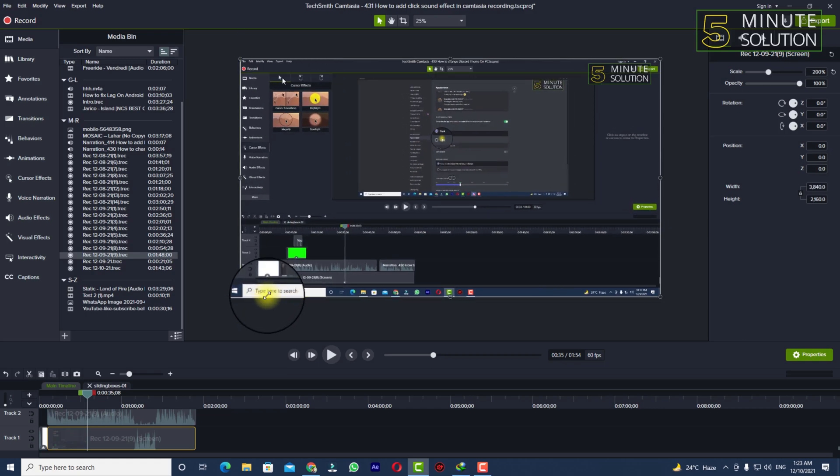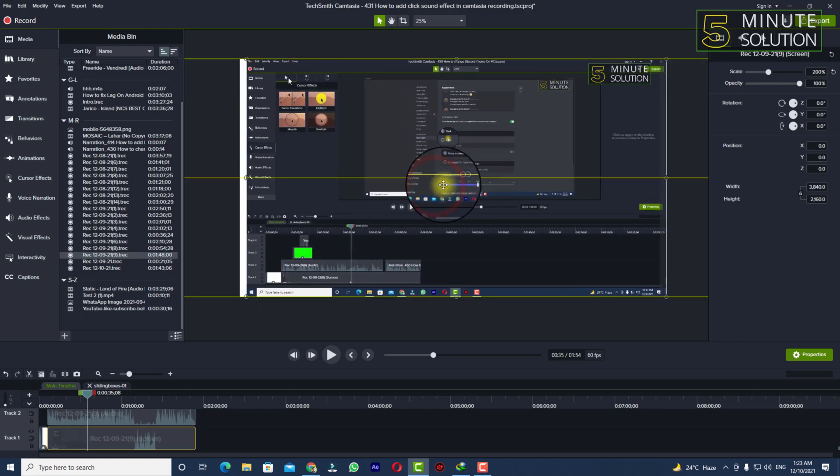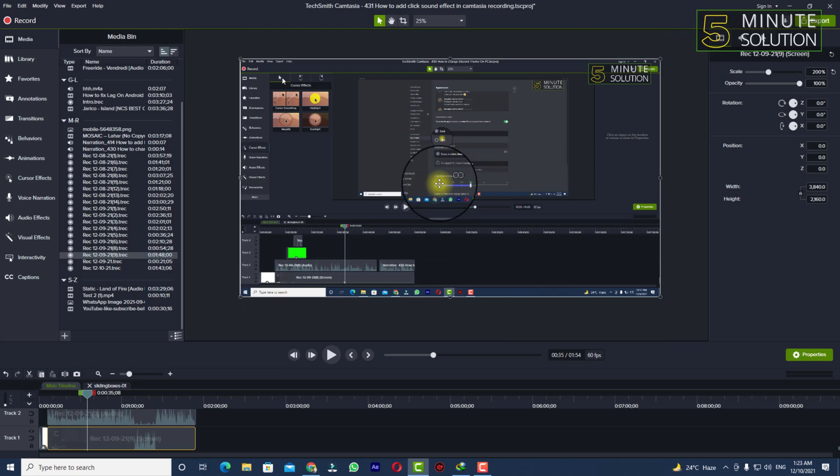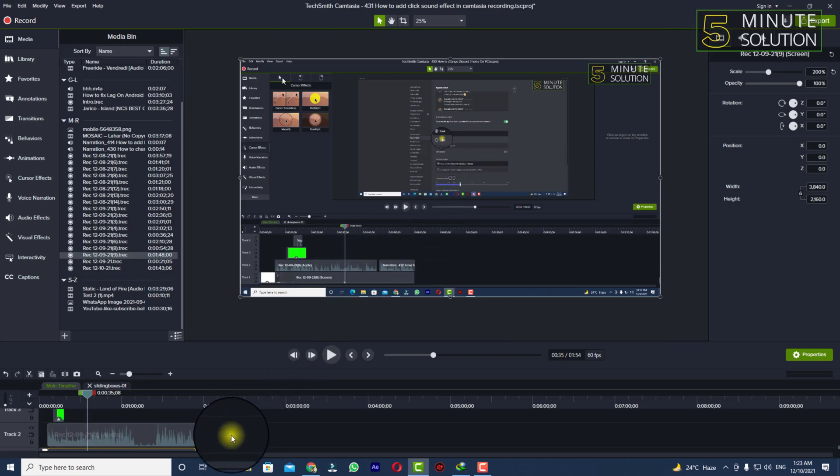And you can see this video is matched to the canvas of your Camtasia here. So yup, in this way you'll be able to scale up a video in Camtasia here.